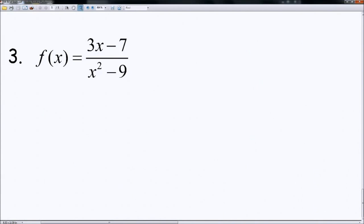Number 3. Once again, I hope you can see that even when I factor the bottom, I still can't really cancel. But I'm going to go ahead and factor the bottom anyways, just to show that I'm going to have essentially almost two vertical asymptotes.